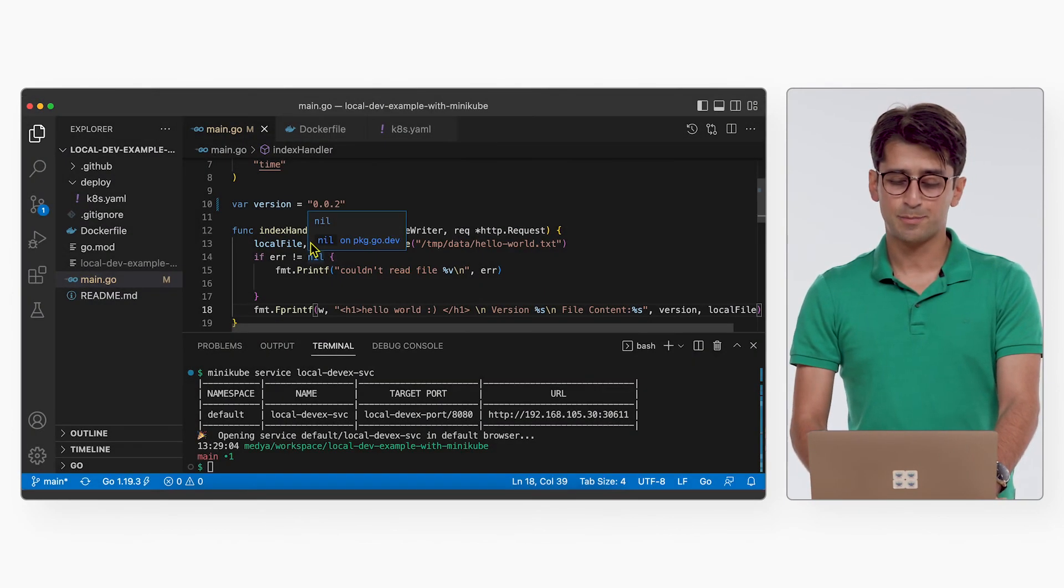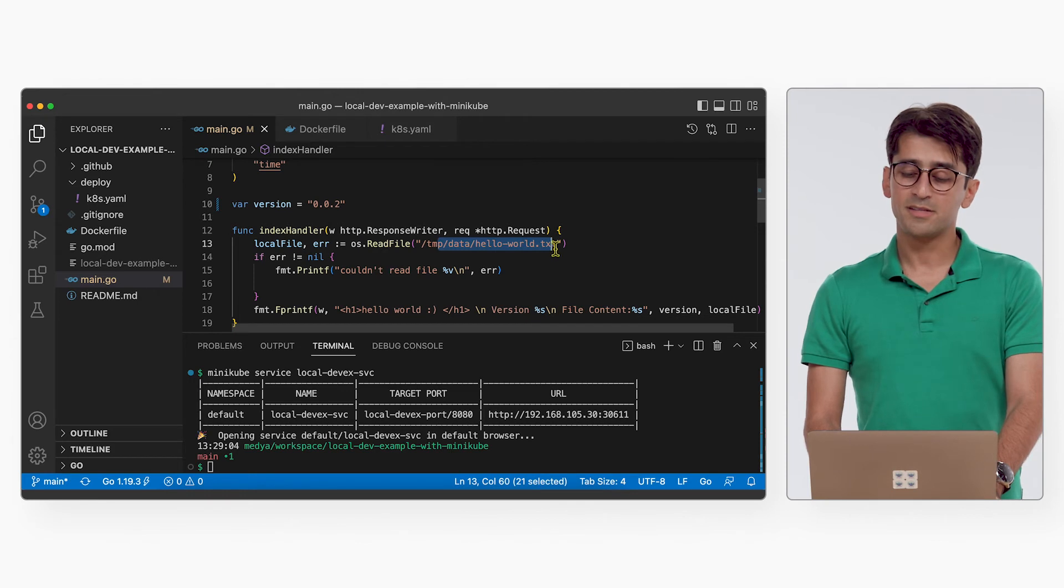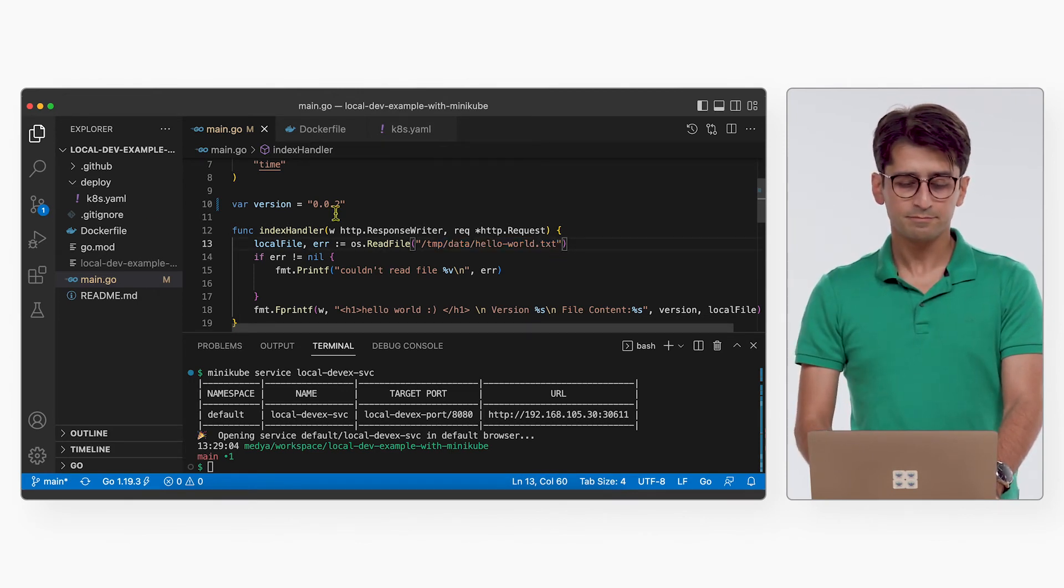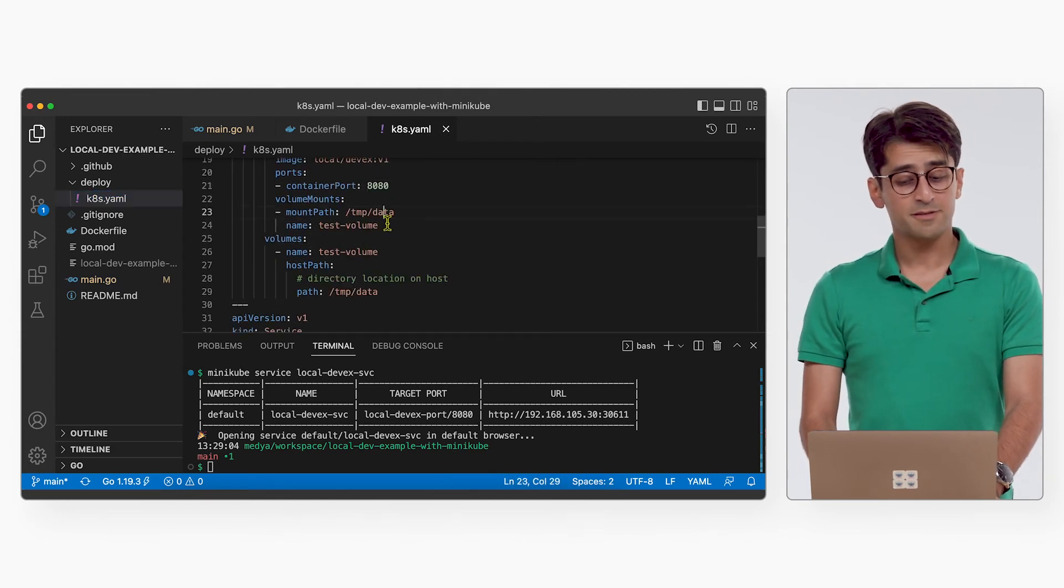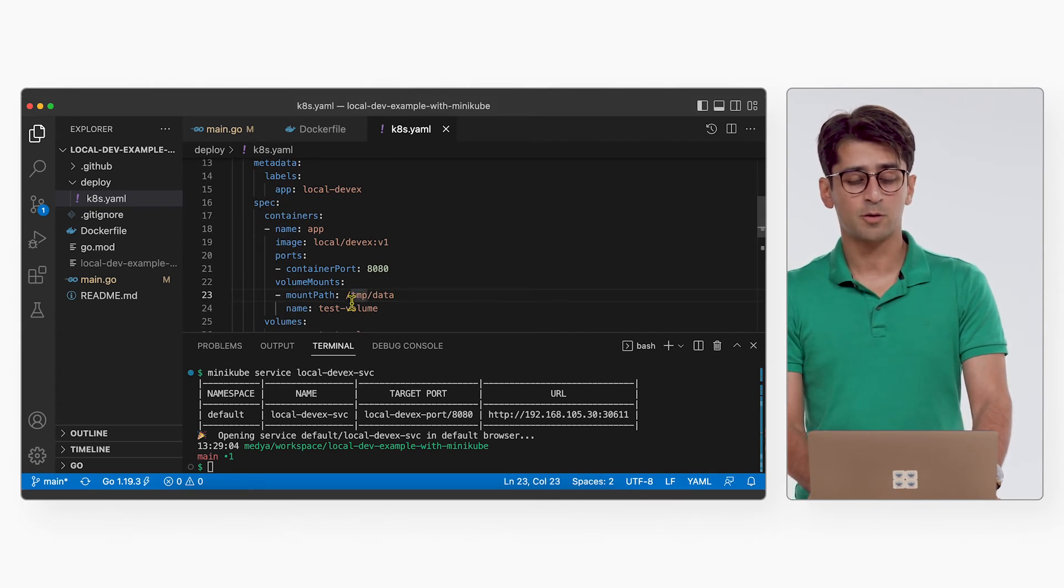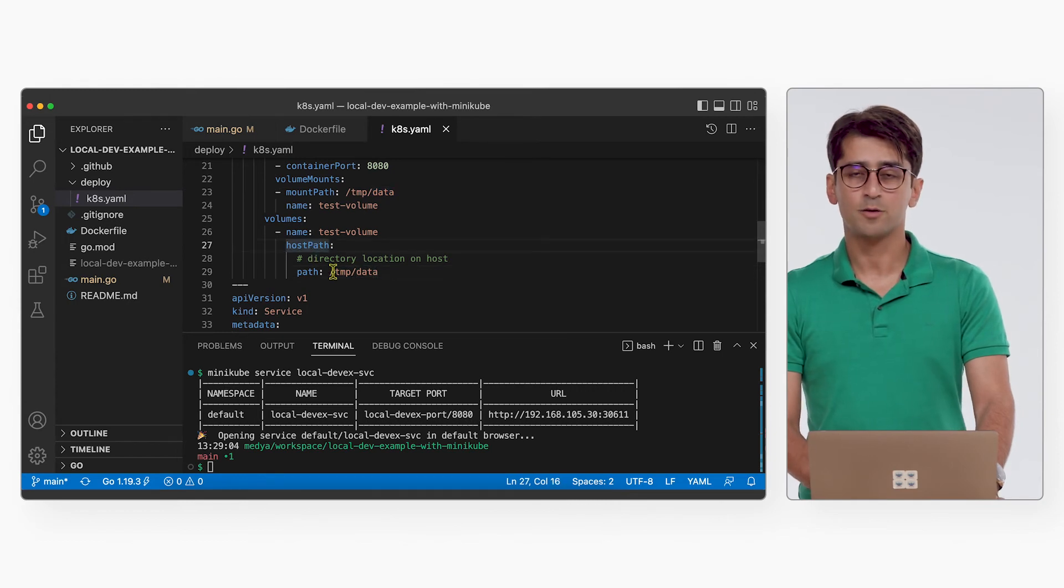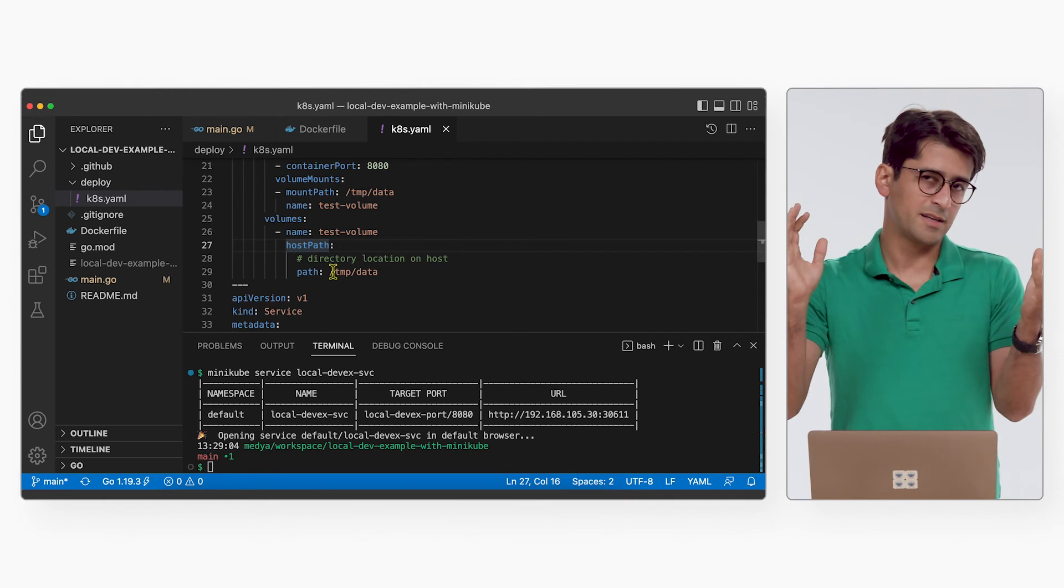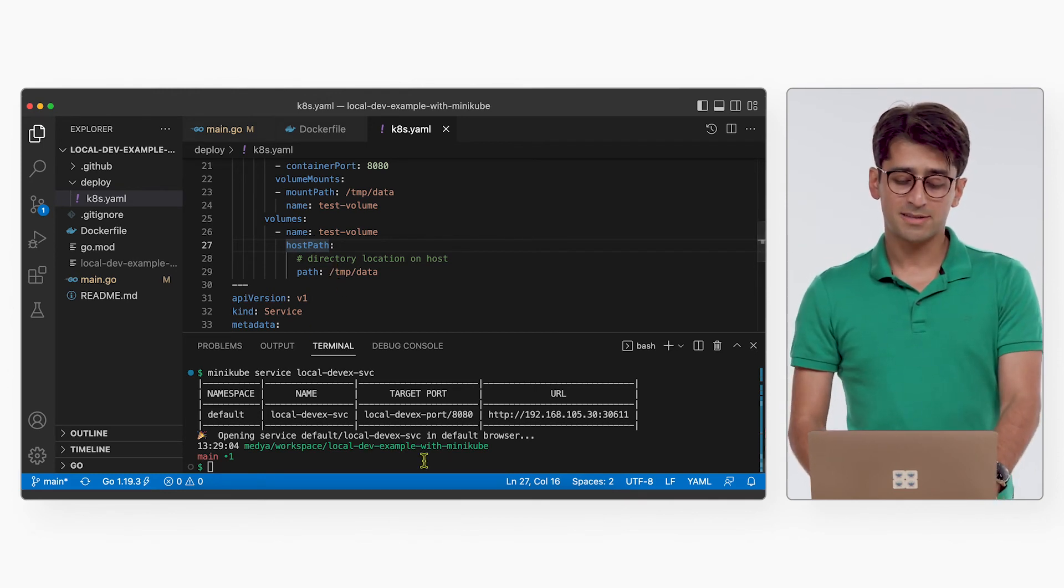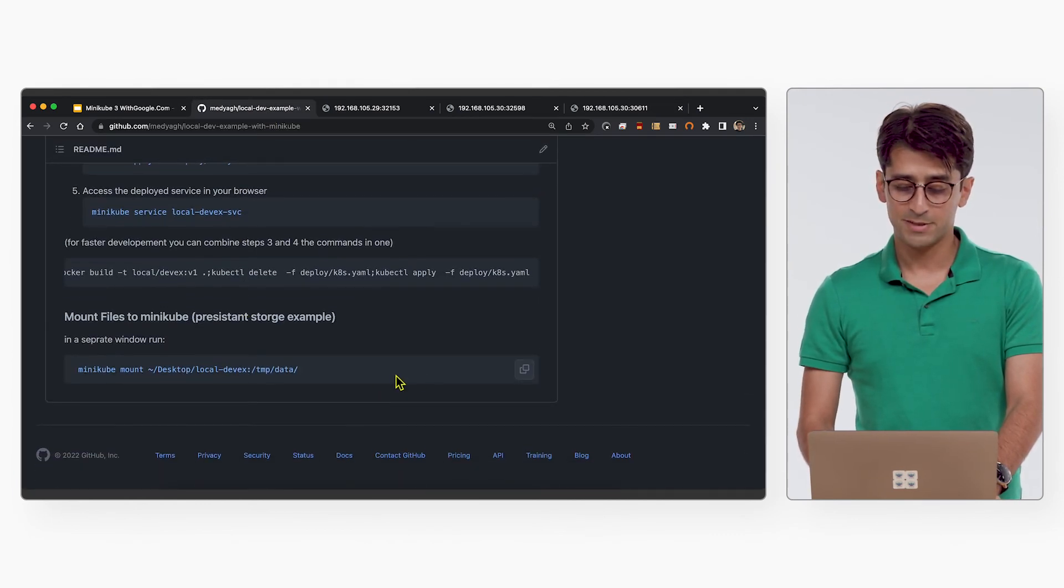So let's look at the file content. This is the part of the code that reads the file content. It's os.ReadFile, /tmp/data/hello-world. This file is in the Minikube pod. How do we mount it there? In our k8s.yaml, we have specified a volume for our container. We say, mount a volume in /tmp/data. And that volume is mounted as a host path. Host path means directly on the Kubernetes host, or in this case, Kubernetes VM. So Minikube has a command called Minikube mount. And we could actually use that command to mount it there. So let's do that.